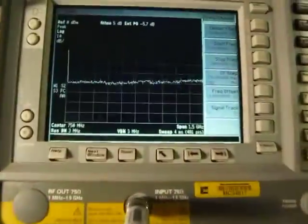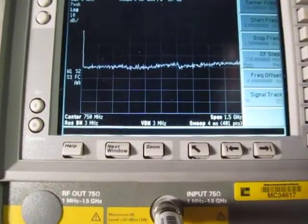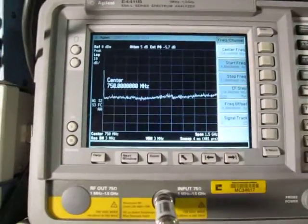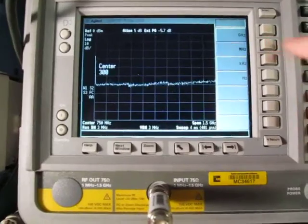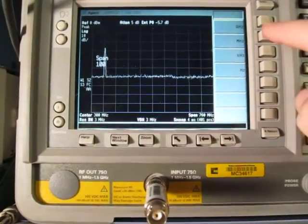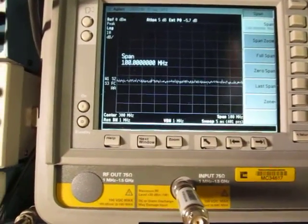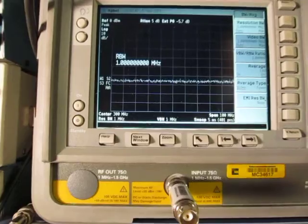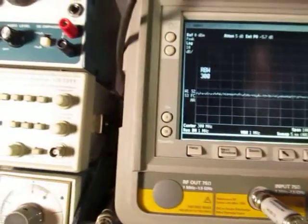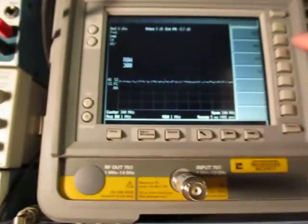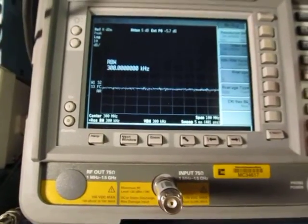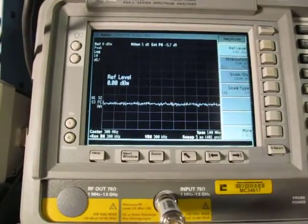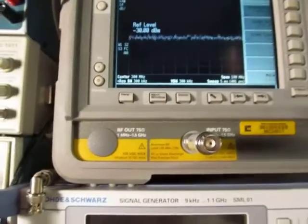Let's set the same thing up on the spectrum analyzer. We'll set center frequency 300 MHz, span 100 MHz, resolution bandwidth of 300 kHz, and reference level of minus 30.